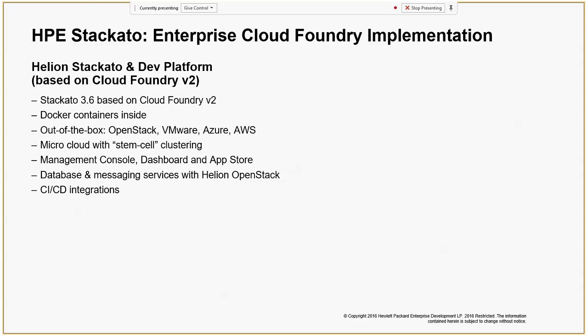There is an integration with Helion OpenStack, and this version is called Helion Development Platform, which internally uses Staccato. An added advantage of integration with Helion OpenStack is that it leverages the DBaaS — database as a service — and messaging services provided natively by OpenStack. Those services are readily integrated with Staccato, making managing database and messaging services far easier.